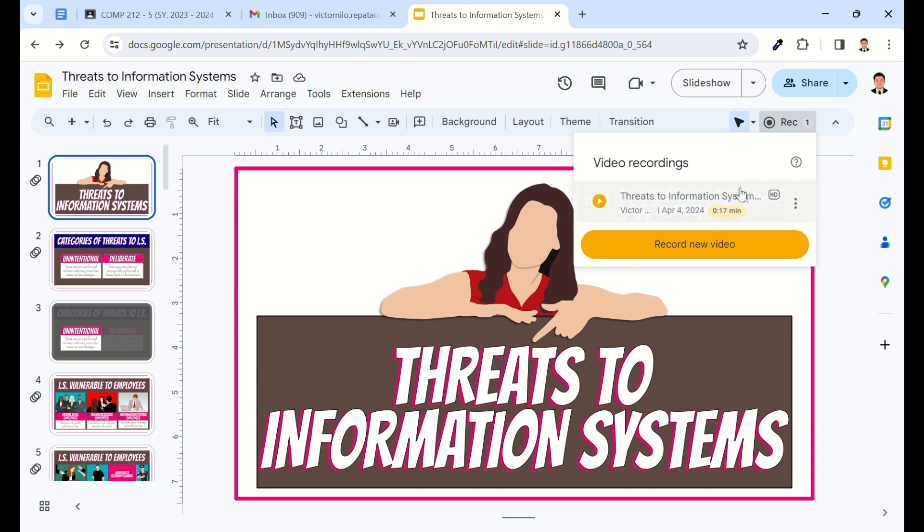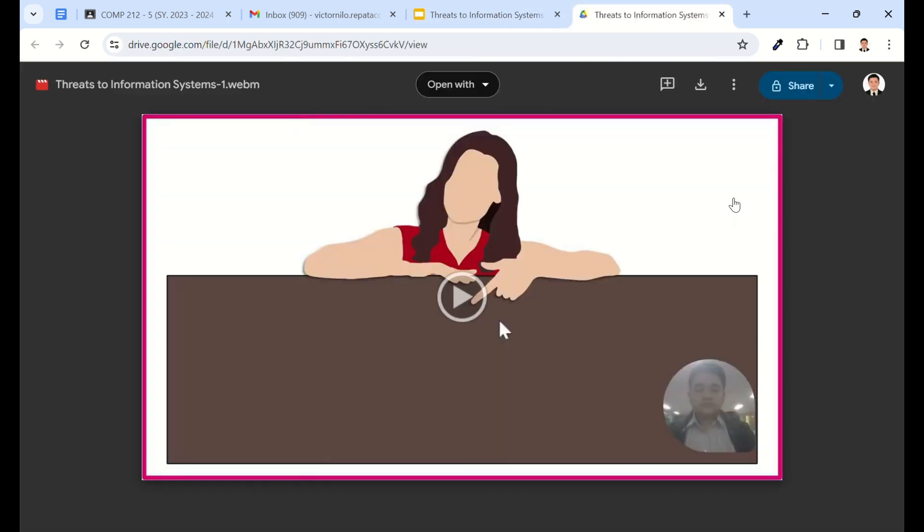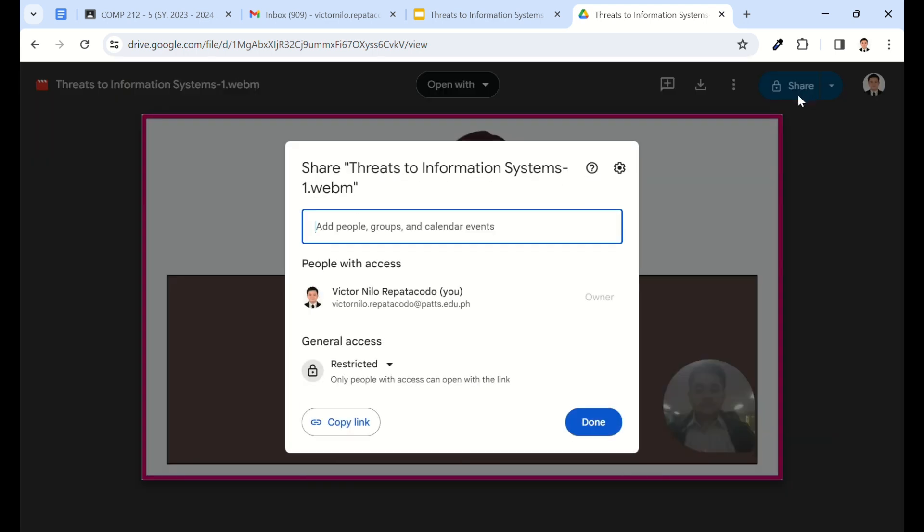To share the recording, simply click on the video. A new tab will open. Click the Share button in the upper right corner. You can then share it with specific accounts or generate a link to share with anyone.